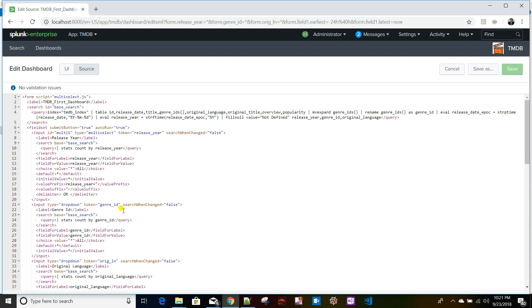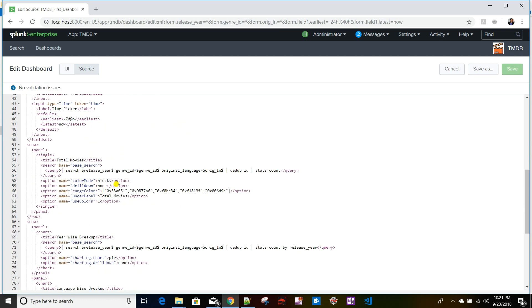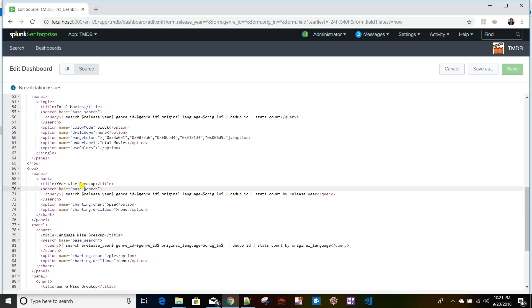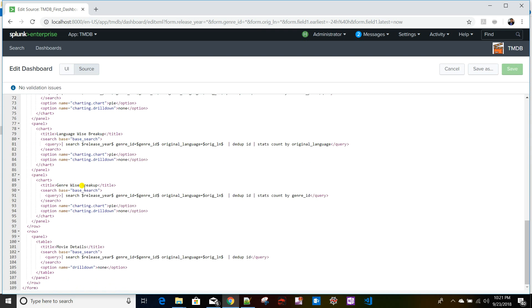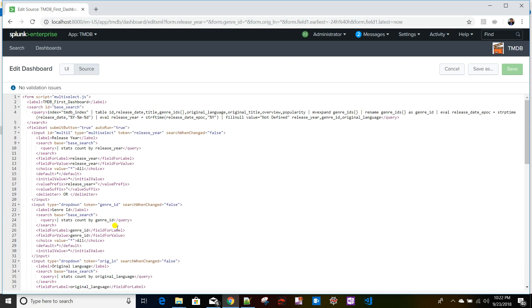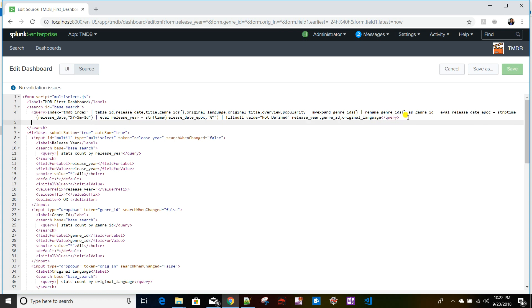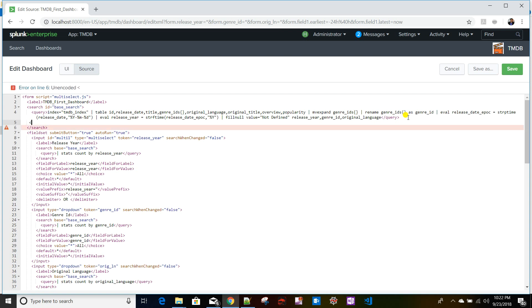As shown in a previous video on multi-select, we created a base search that is used across all panels — whether pie chart or Splunk table. The approach here is to add the time picker tokens to that base search only, so all post-processing searches running at the panel level will automatically refresh based on the base search result.